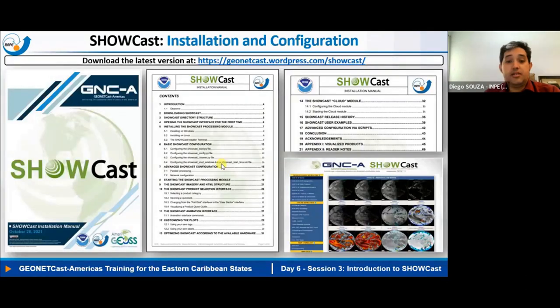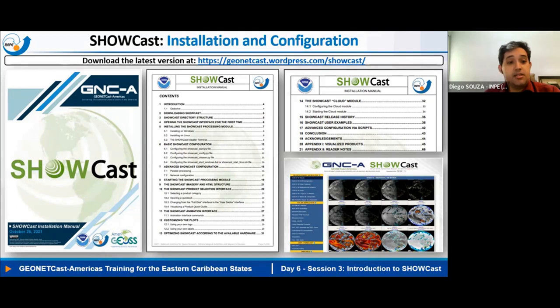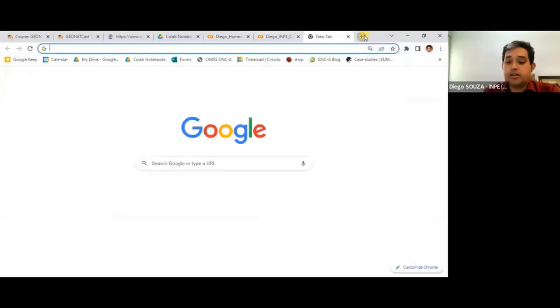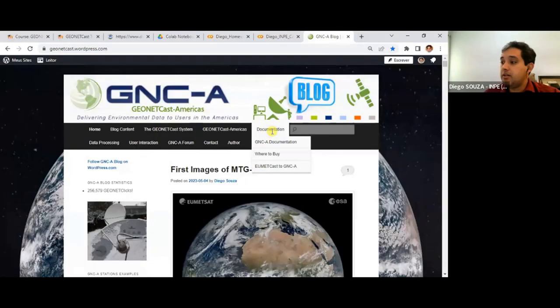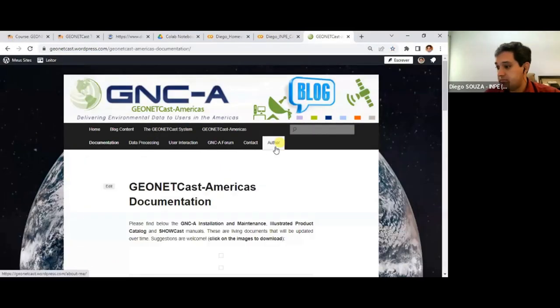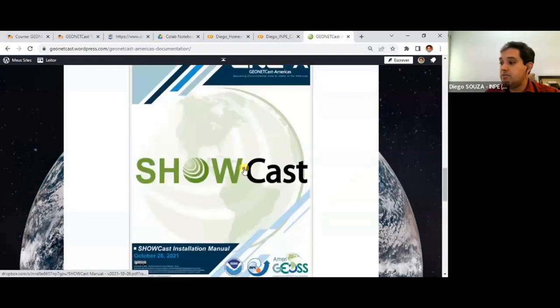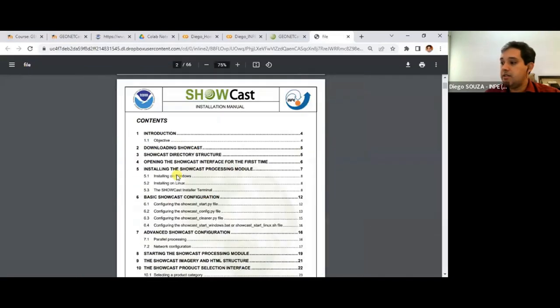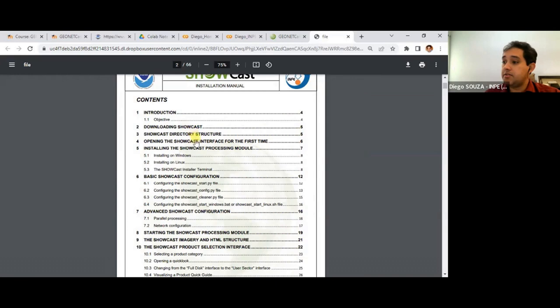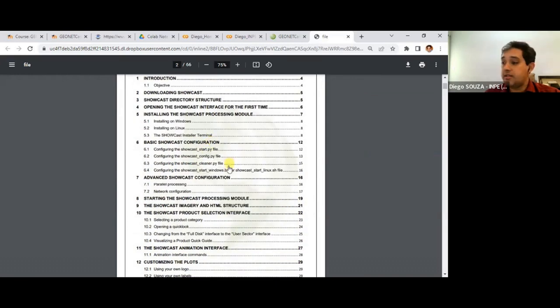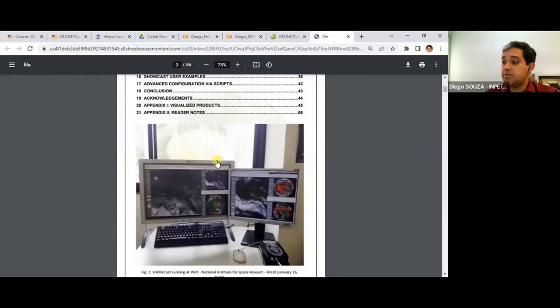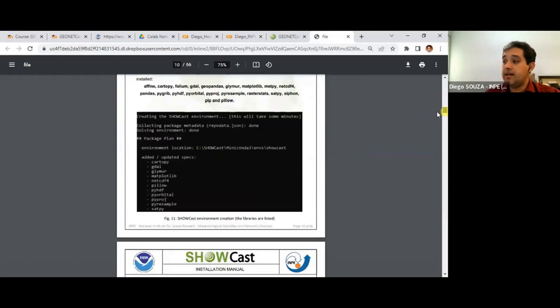You may find an installation and configuration manual in the GNCA blog and download the latest version — though as mentioned, a new update is coming soon so wait a little. The documentation covers downloading, directory structure, installing, basic configuration, advanced configuration, processing module, and more. It's a very nice guide.